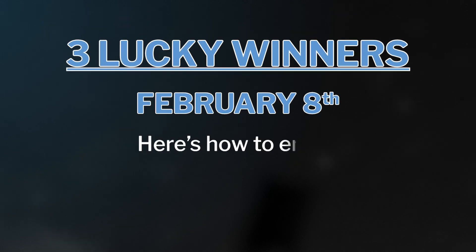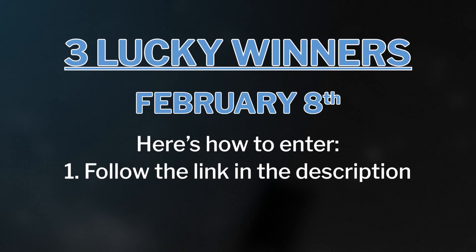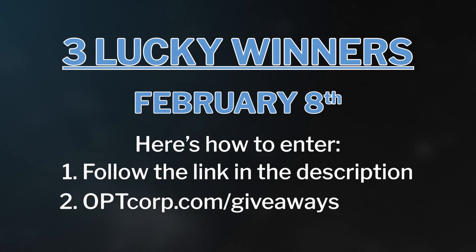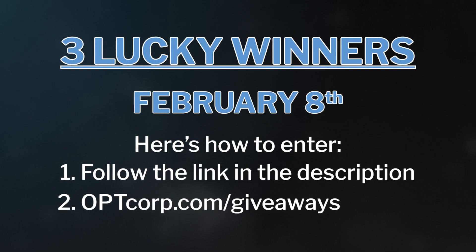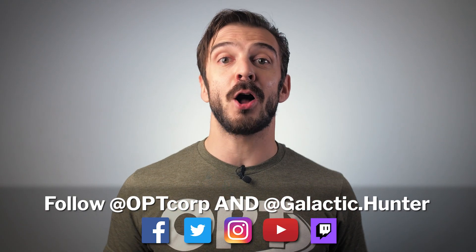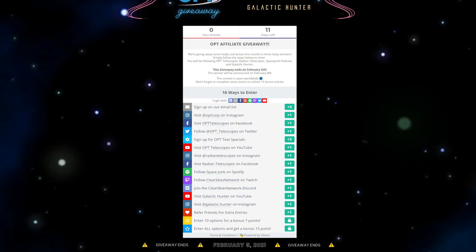To enter is really easy. Just follow the link in the description below or go to optcorp.com/giveaways. Make sure you follow us and Galactic Hunter on all our social media outlets. The more points you get, the better chances you have of winning.